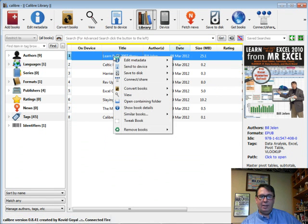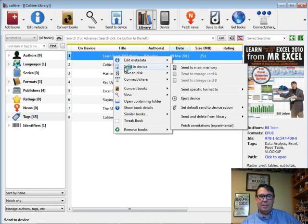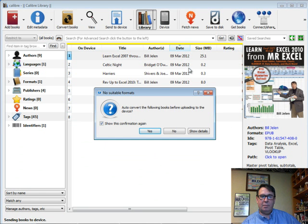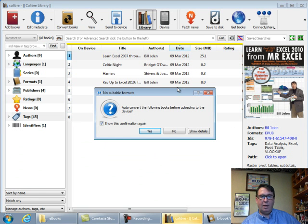Choose an item, right-click, send to device, and I'm going to send to Main Memory. Auto-convert the following books, yes.